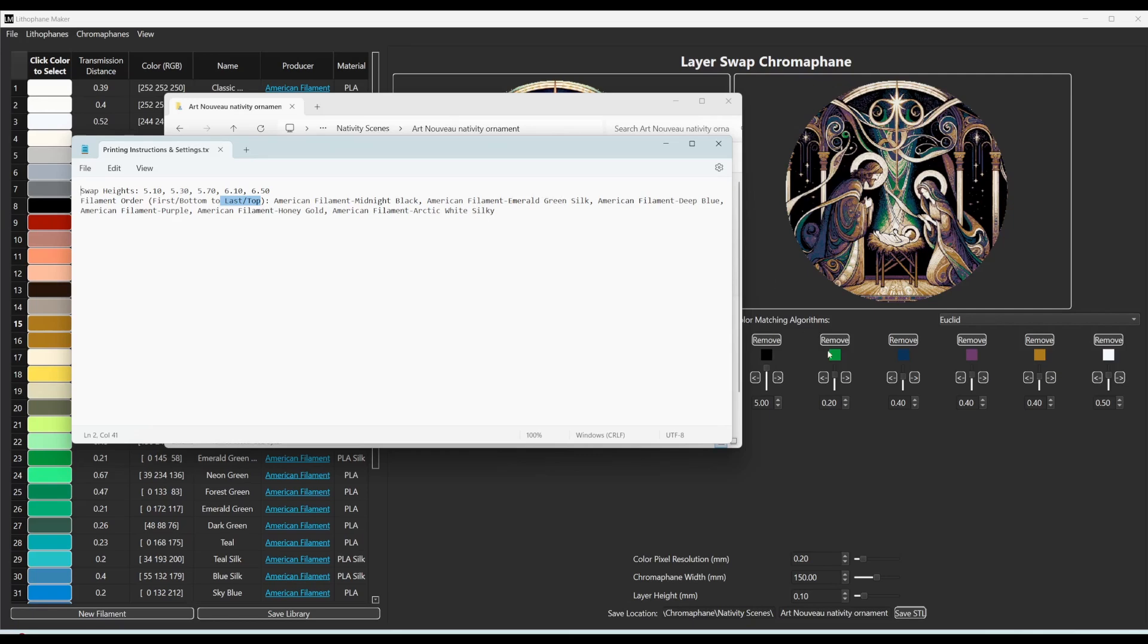is listed at the very end. So you can see it goes midnight black, like you'd expect, to emerald green, like you see there, deep blue, like you see there, purple, honey gold, and then arctic white.